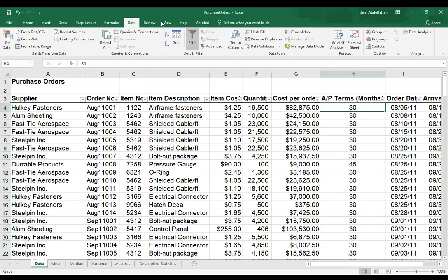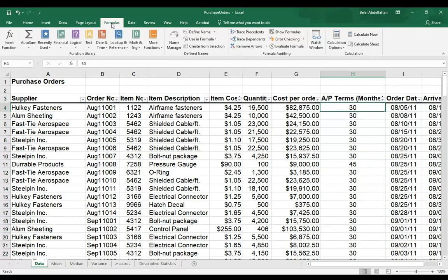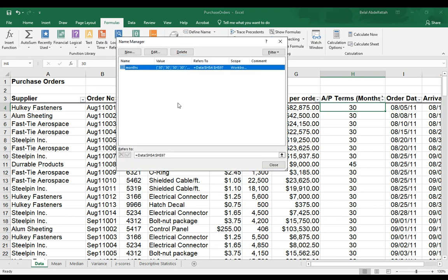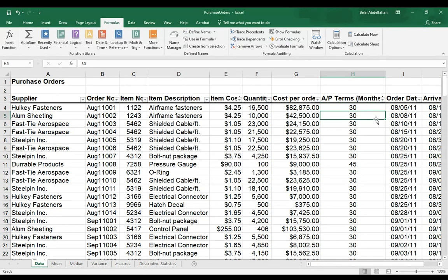Just to make sure, I will go to the formulas tab, name manager. And I want to just make sure that it selected everything. Yes, that looks good. I'll press close.